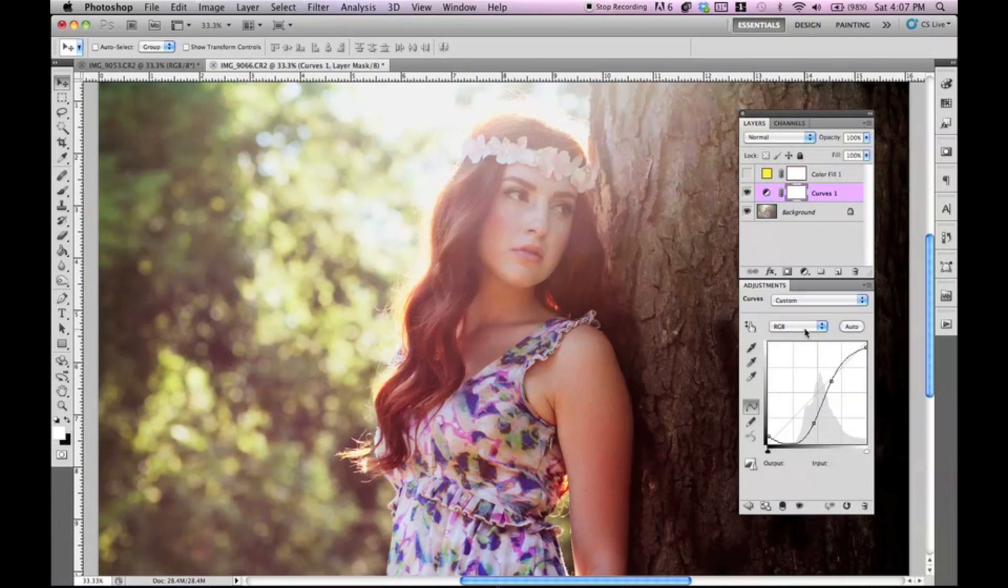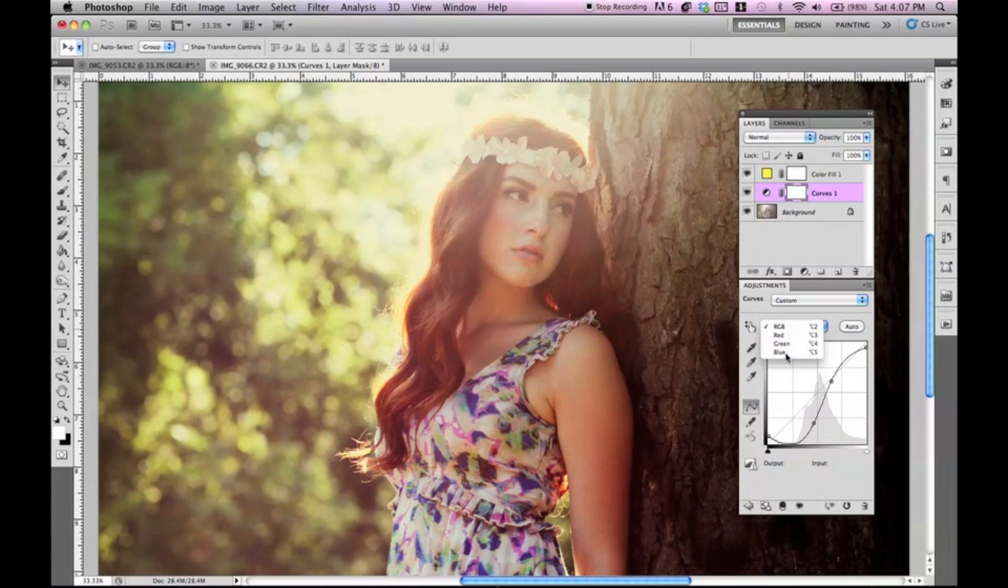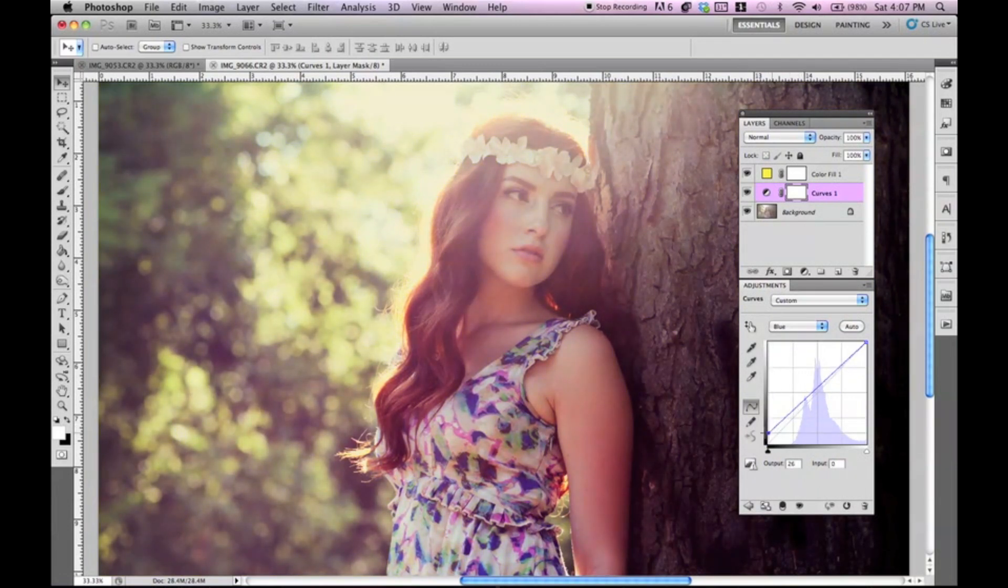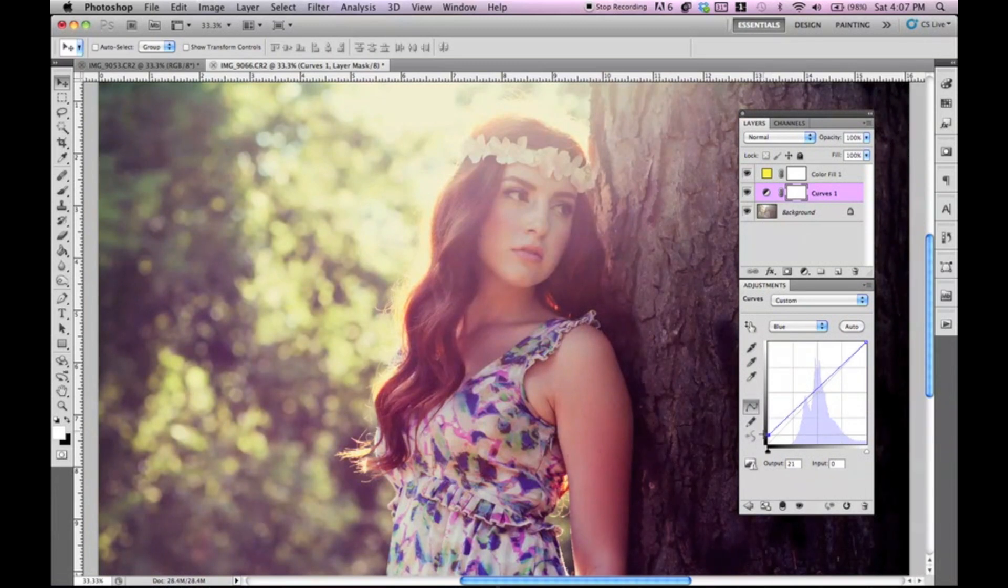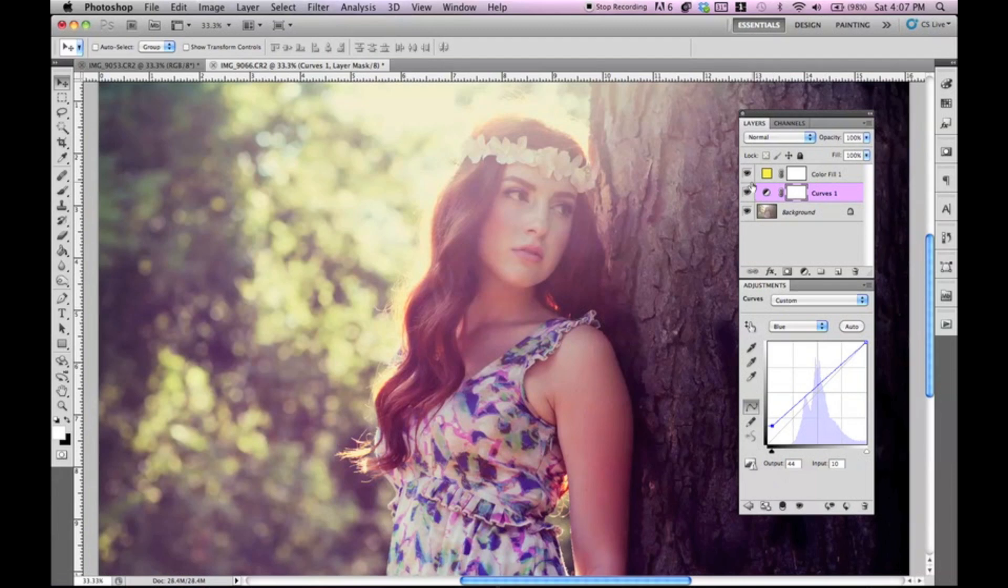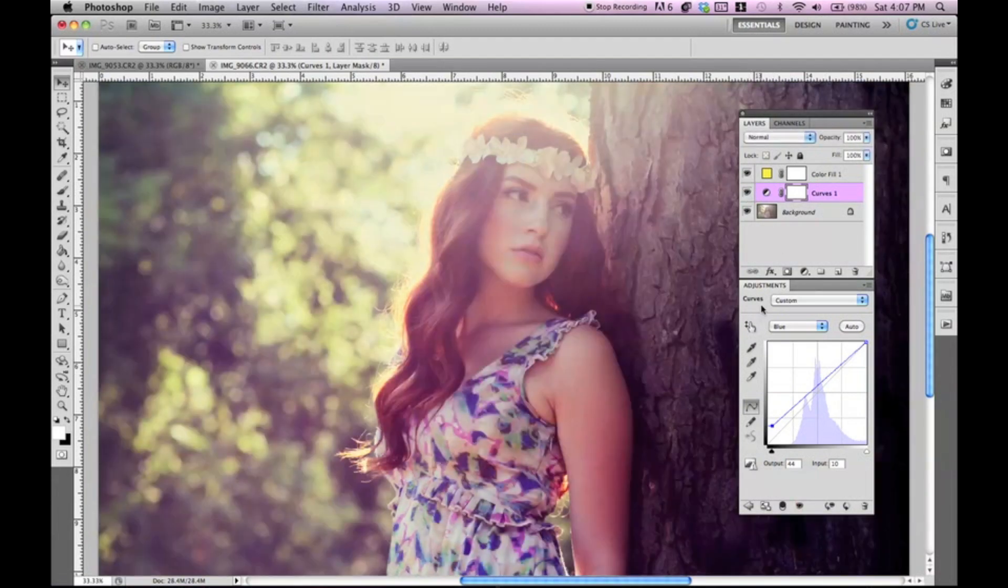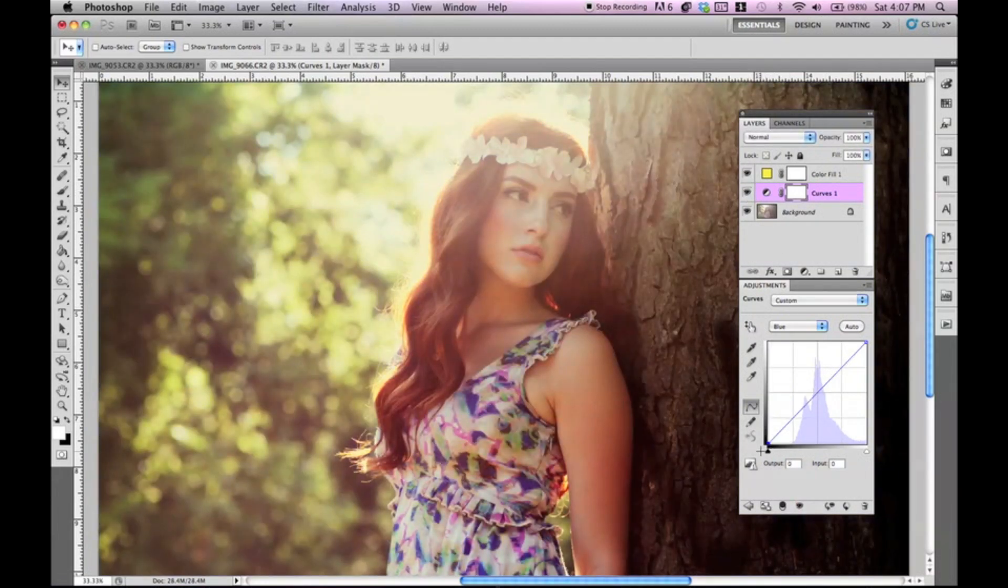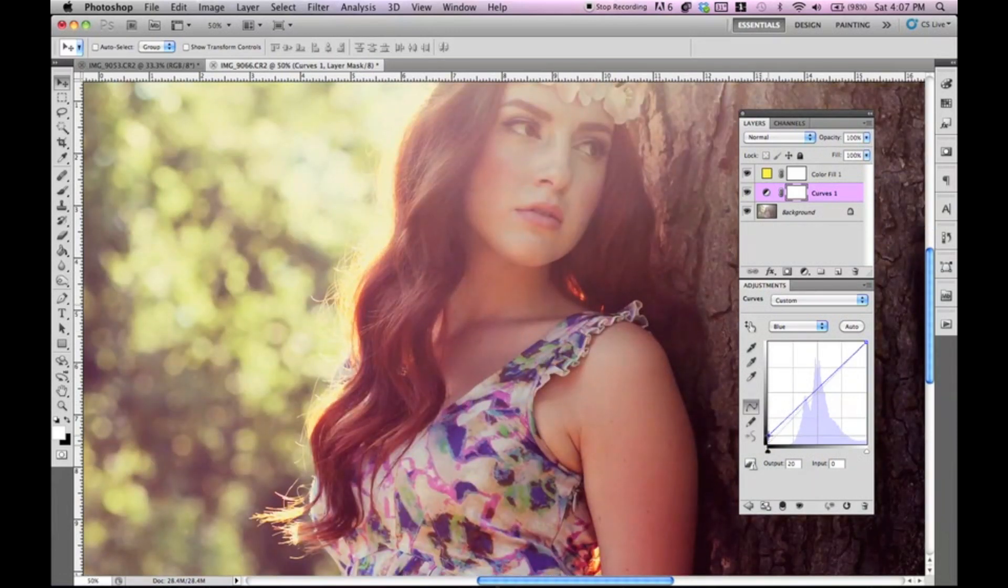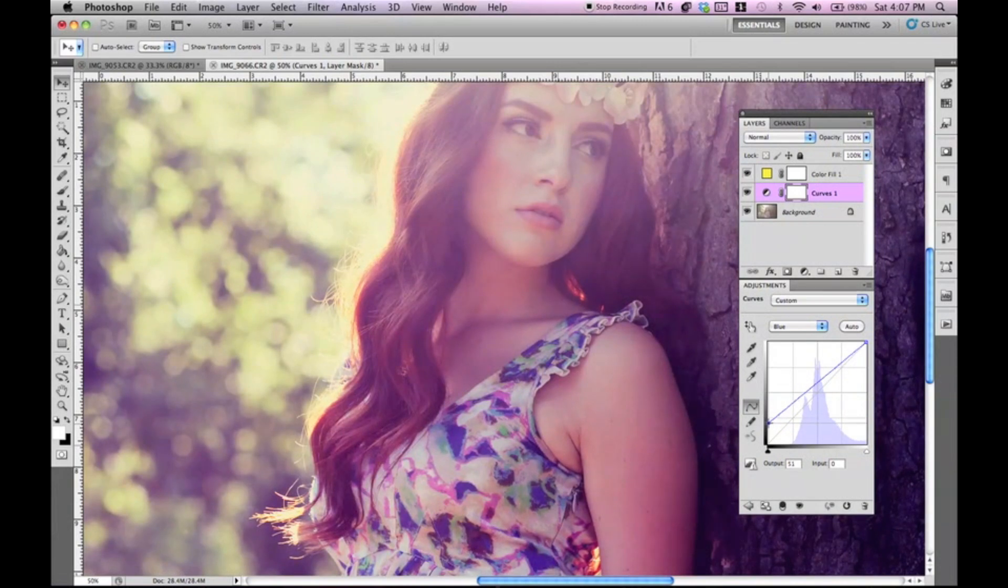Now also, if I wanted to, I can go into curves and then go to blue. And I can play around with that as well. I'm just simply bringing up this end blue so that it fills in. As you can see, if I drop that down, you're seeing more black. And if I bring this up, it's filling in the black with blue.